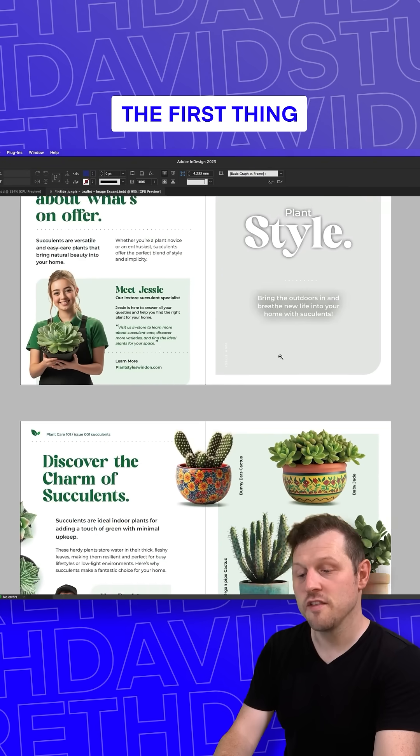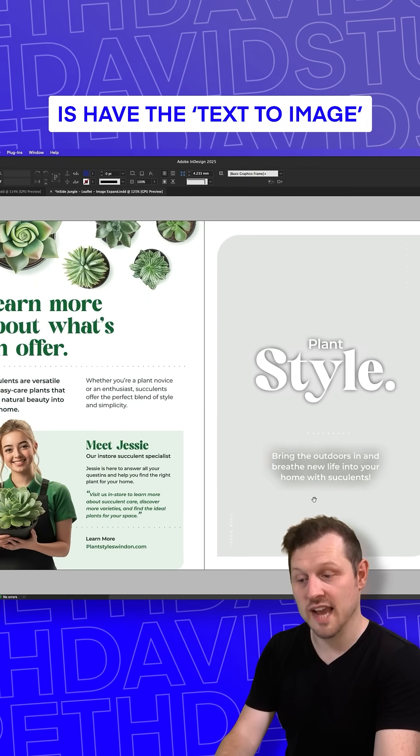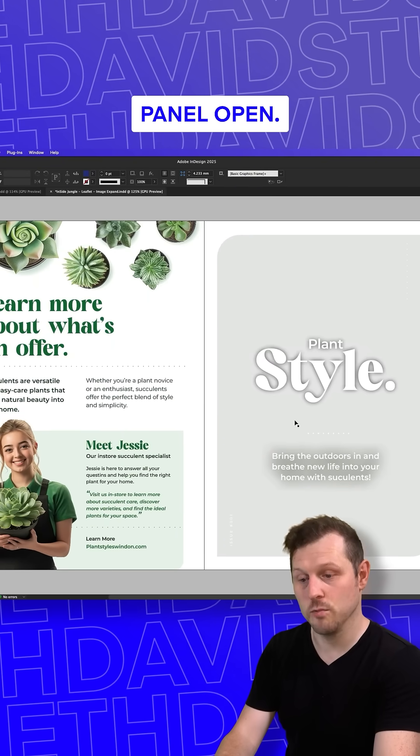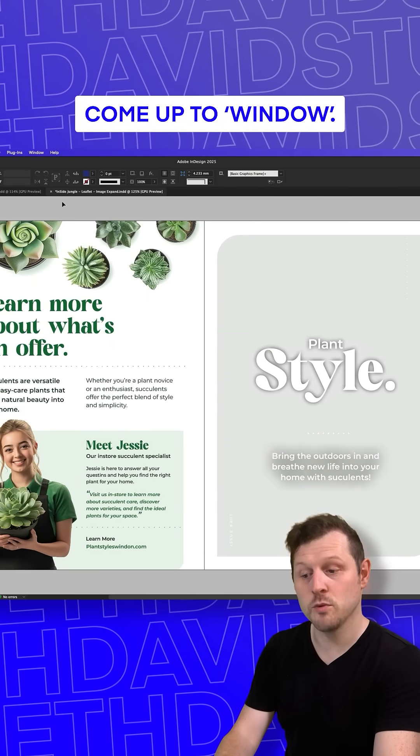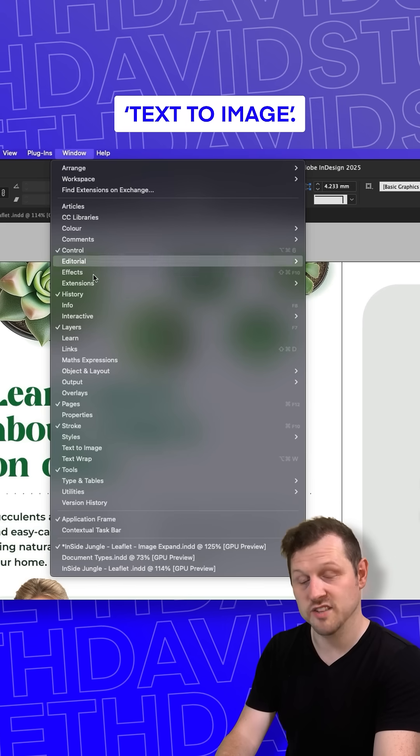With a document open, the first thing you will need to do is have the text to image panel open. Come up to Window, scroll down and click on Text to Image.